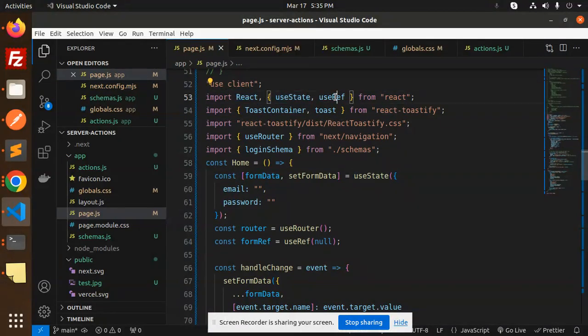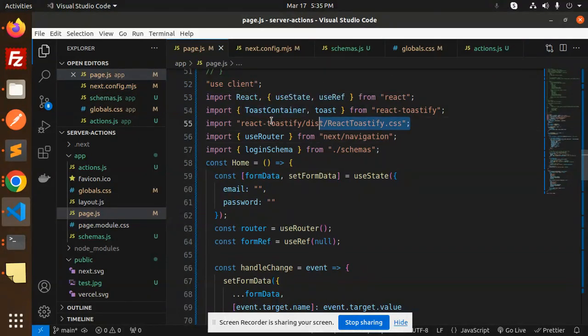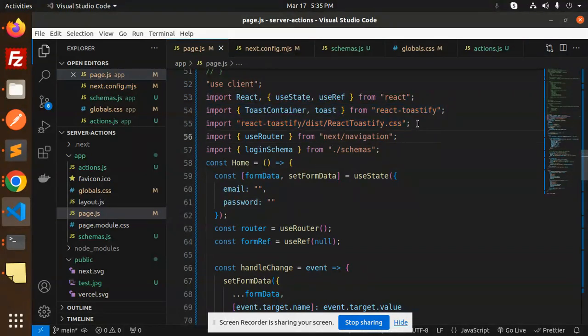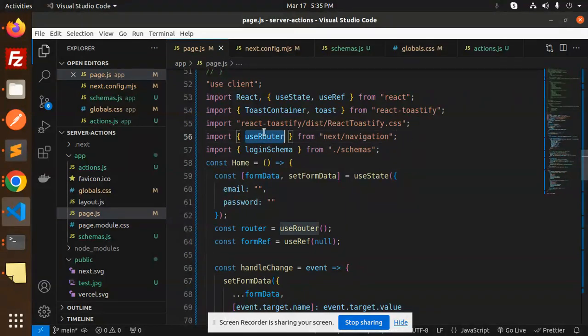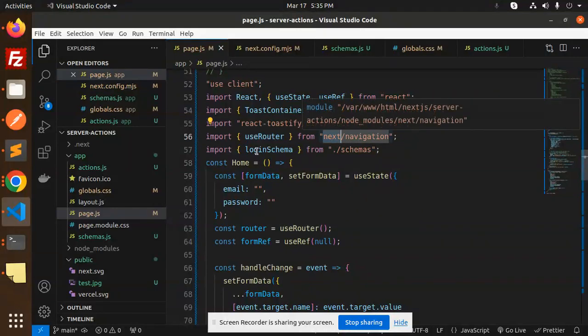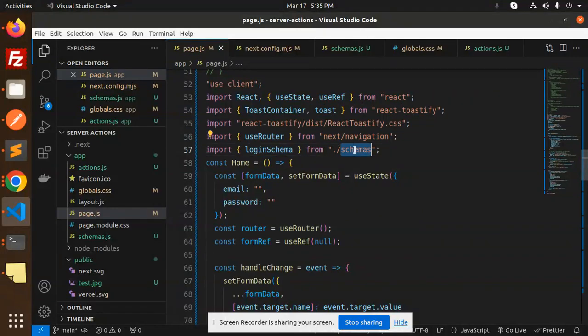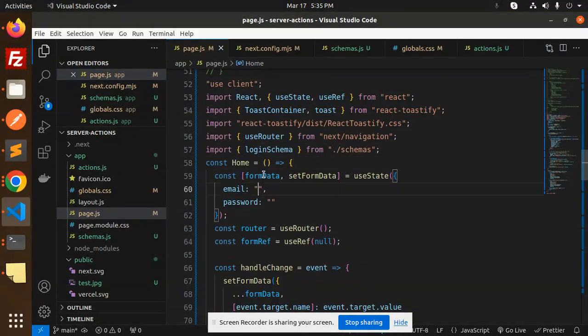We're using React useRef. There's also the toast that I've added—if you want to add it, you can. Otherwise, I'll make a new video on how to integrate the toast. We're using useRouter from next/navigation and loginSchema.